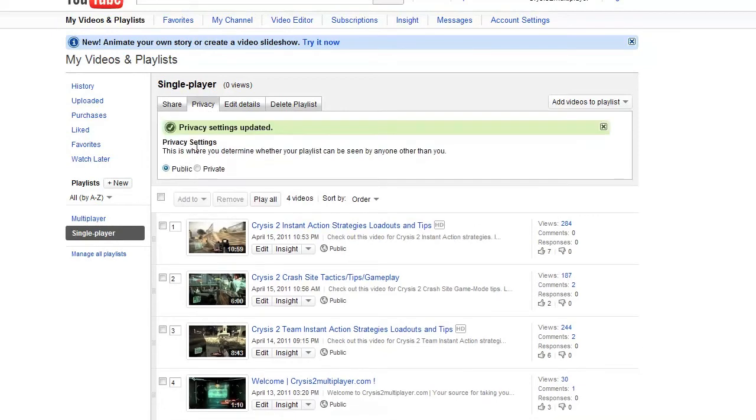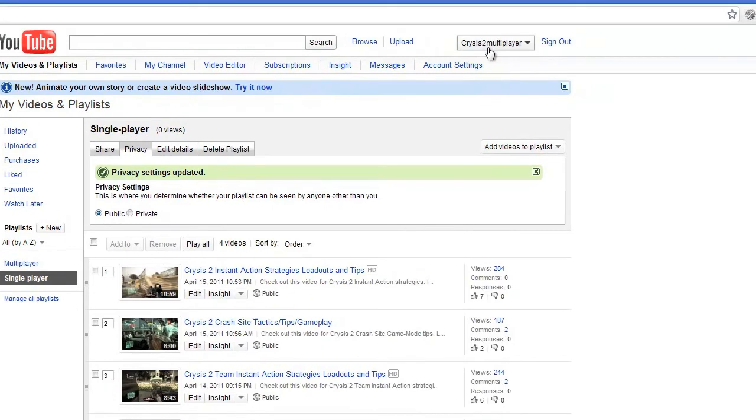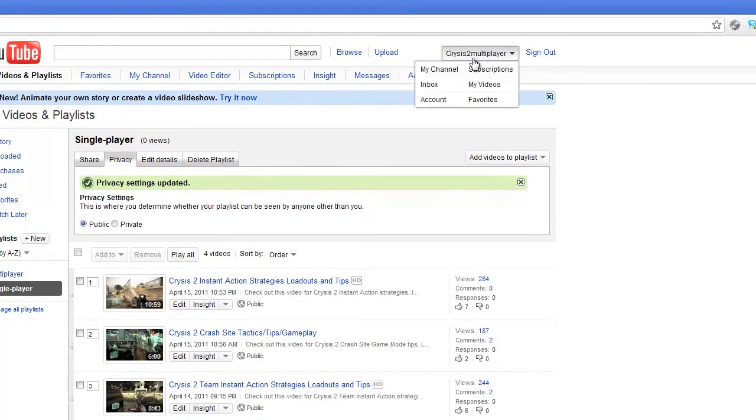Now we have the videos in the playlist, let's change it so it appears in our channel. Click our name and go to My Channel.